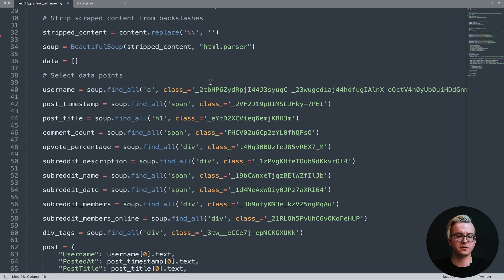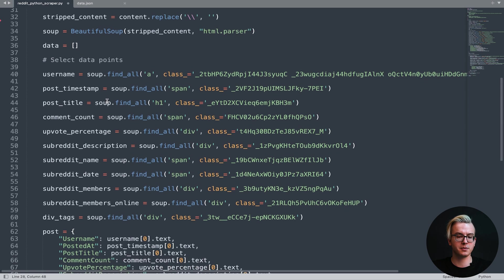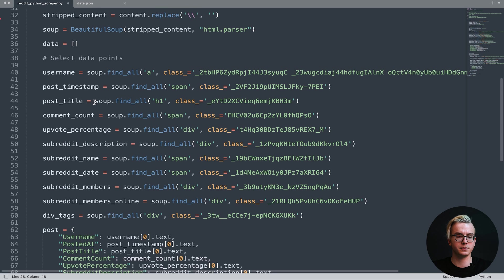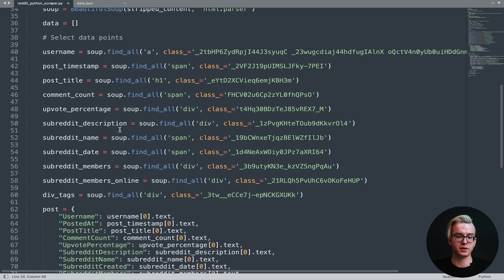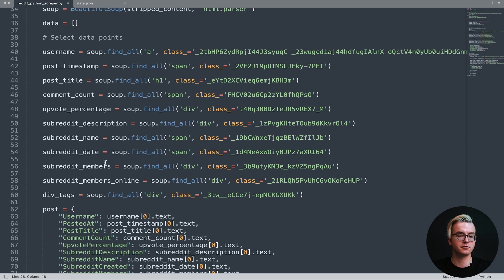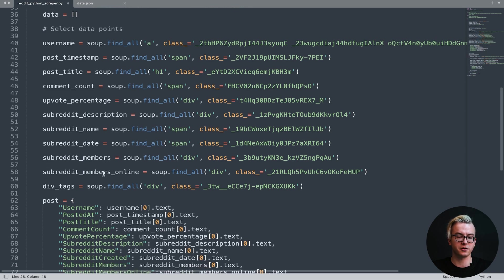You can select as many data points as you want. I selected username, post timestamp, post title, comment count, upvote percentage, subreddit description, subreddit name, subreddit date, subreddit members, and currently active subreddit members.